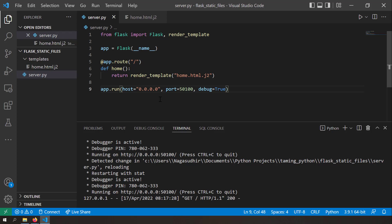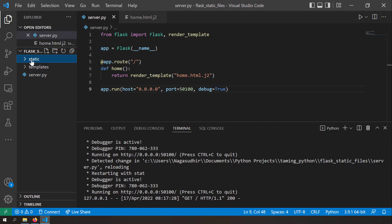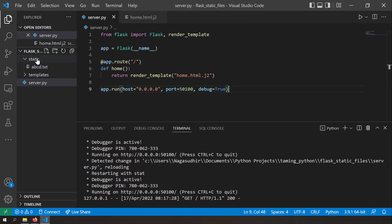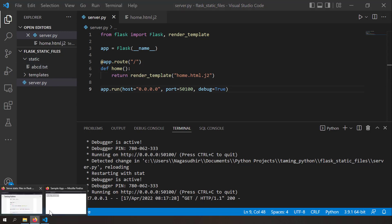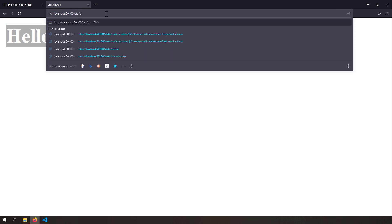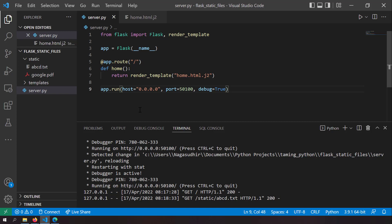Now let's serve static files. Create a folder called 'static' — this is a reserved keyword in Flask, and all files in it can be served as static content. I'll create a text file called 'abcd.txt' with some content. To access it in the browser, go to the host address slash 'static' slash 'abcd.txt', and you can see the text is being served. I also have a PDF called 'google.pdf' in the static folder.